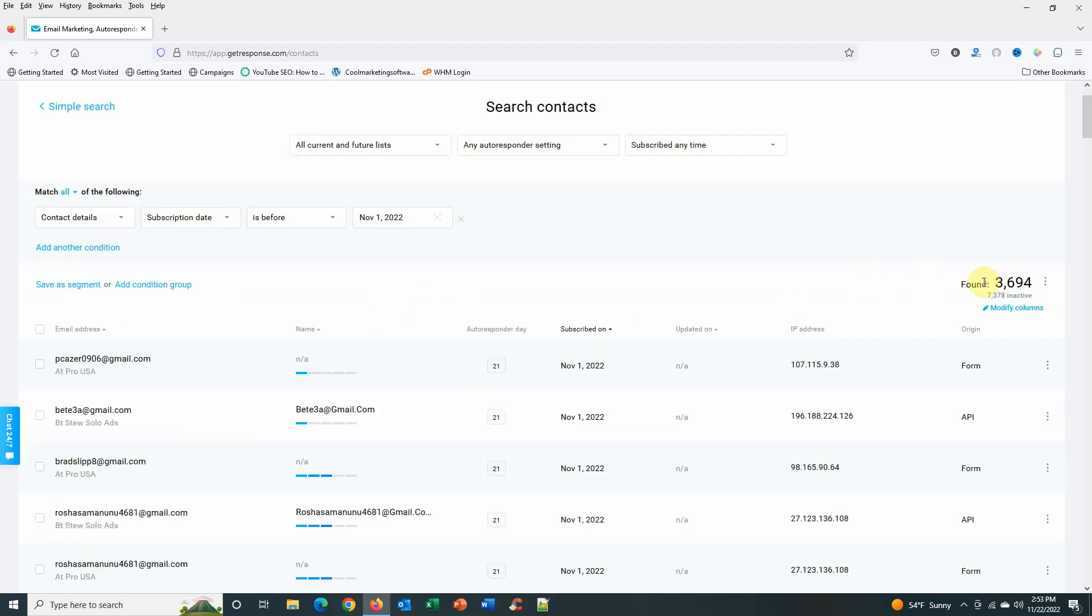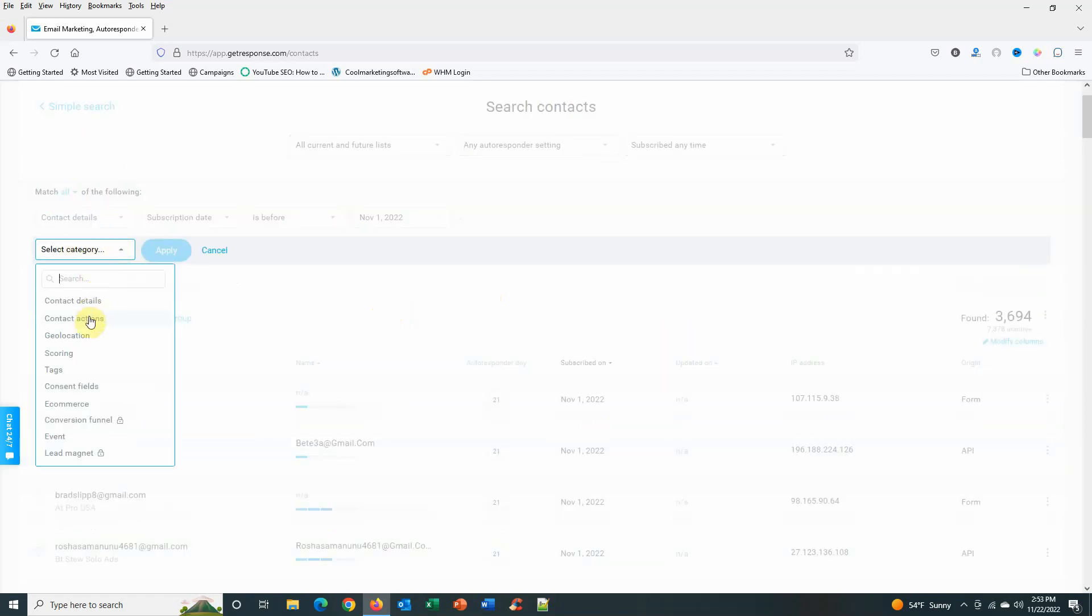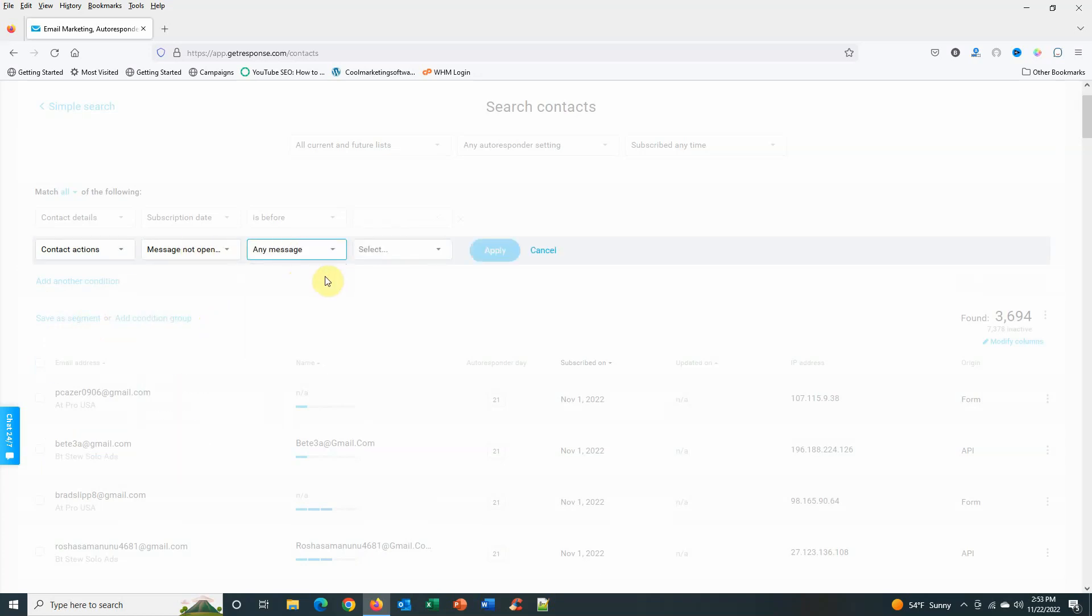So I have 3,694 people that have subscribed. Then I add another list, or another condition here, and I go to their actions: message not opened.